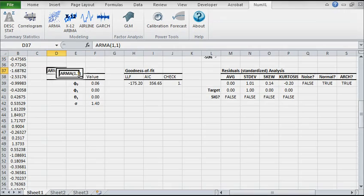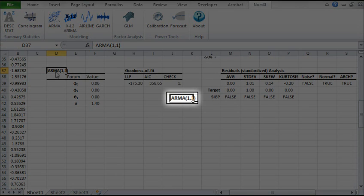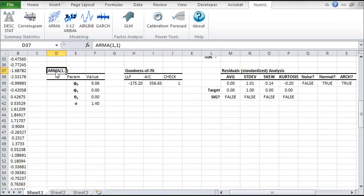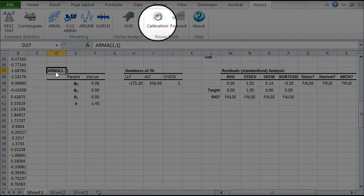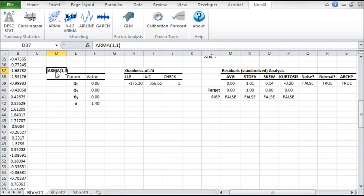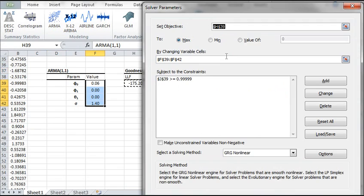Now select the cell at the top of the ARMA model, and click on the calibration icon in the NumXL toolbar. The Excel solver will pop up with all its values preset. Note that we are trying to maximize the log likelihood function by changing the model's parameters values while keeping it stable.